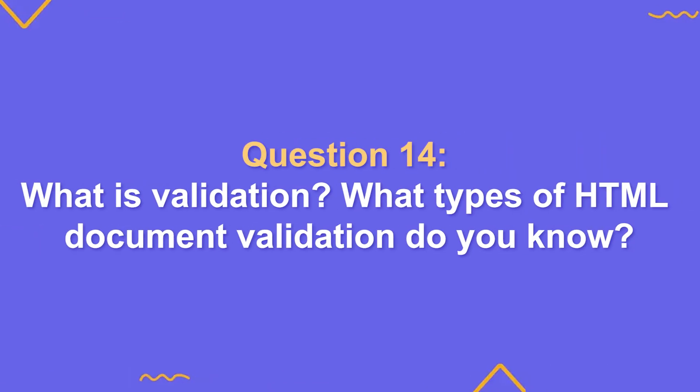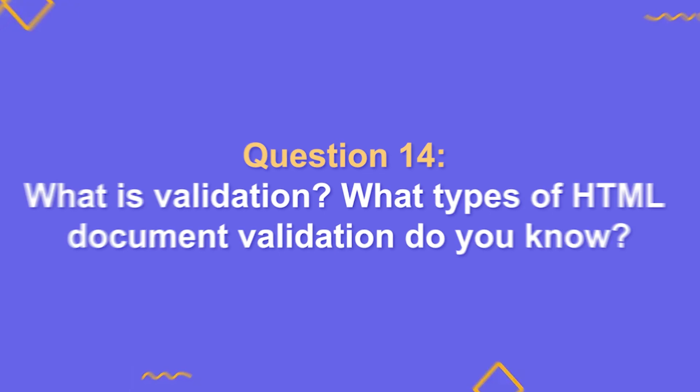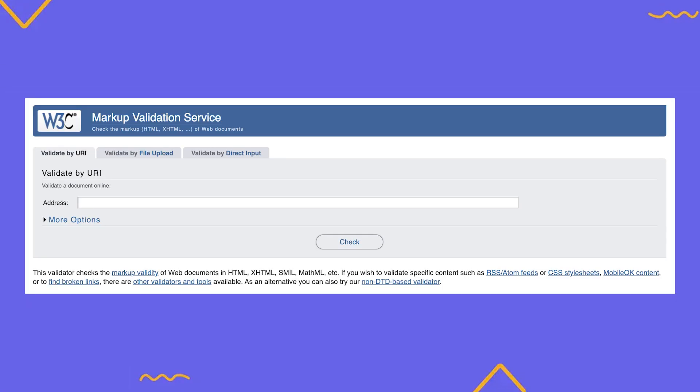We're starting with HTML. So what is validation and what types of HTML document checks do you know? Validation is the process of checking a document with a special tool, called a validator, to make sure it follows established web standards and to identify any existing errors. These standards are called specifications and they're created by the World Wide Web Consortium or W3C for short. Here's how a validator works. First it identifies the document type, which is specified using the doctype declaration. Then it checks the HTML code for accuracy and error-free structure, including correct tag names and nesting.